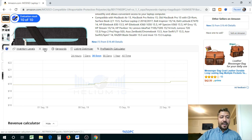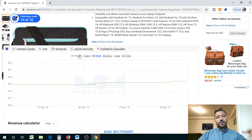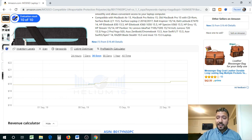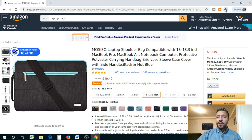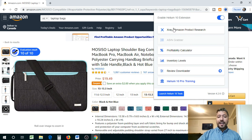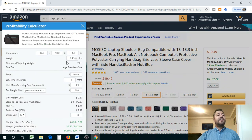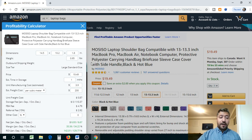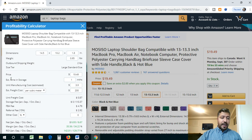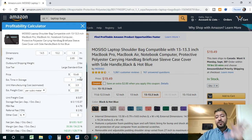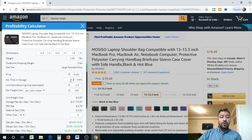Inside the listing, at a glance you have access to X-ray, Keywords (which is Cerebro — named after Cerebro from X-Men because you can spy on competitors), and the profitability calculator. These are all available through the installed Helium 10 Chrome extension. The profitability calculator is a really cool unique tool because it actually tells you how much profit you're going to make with this type of product.